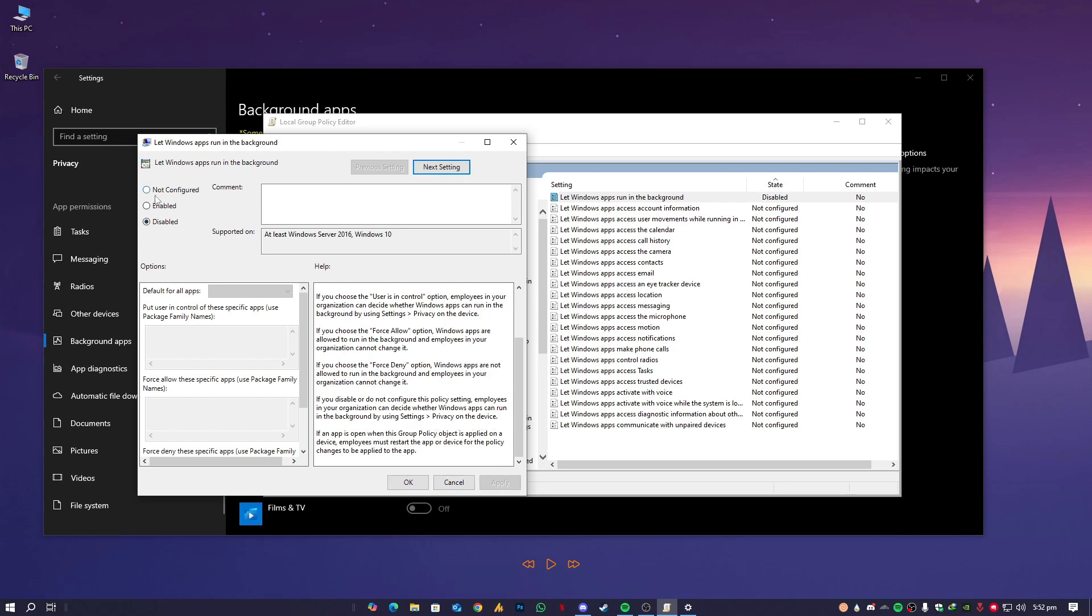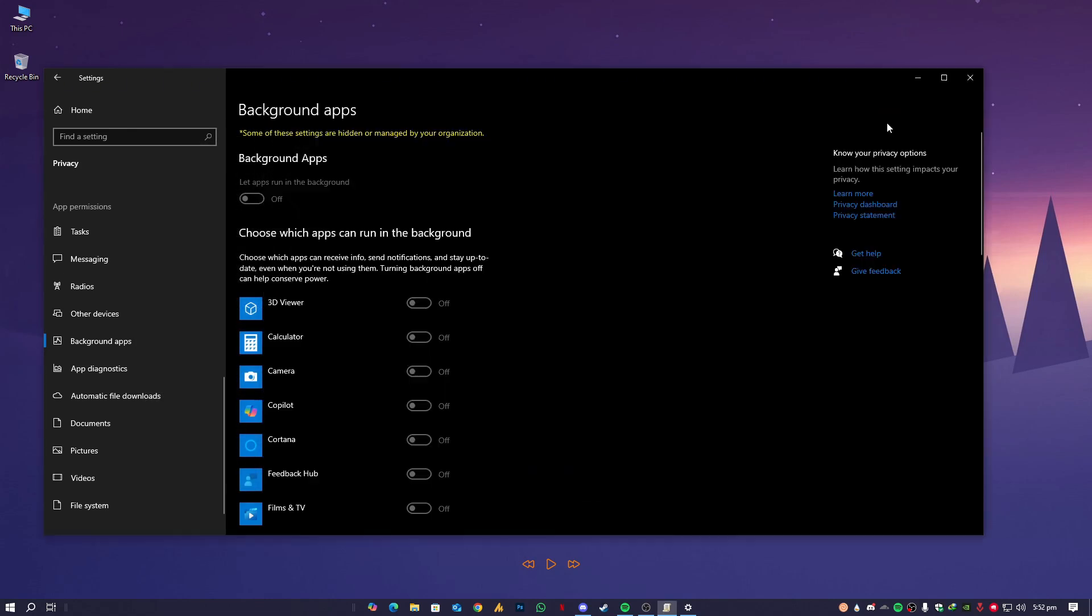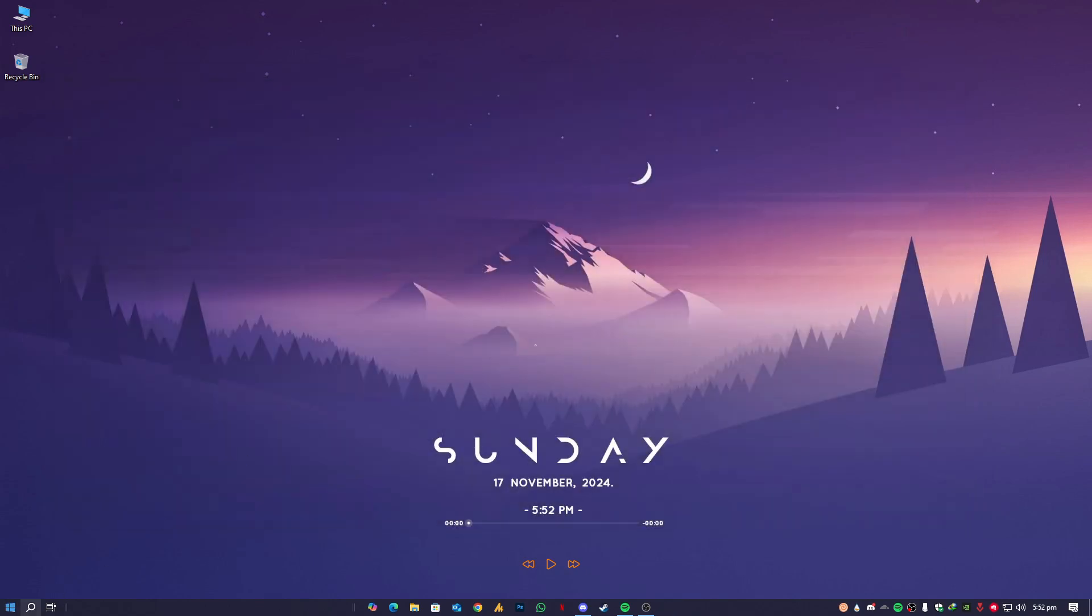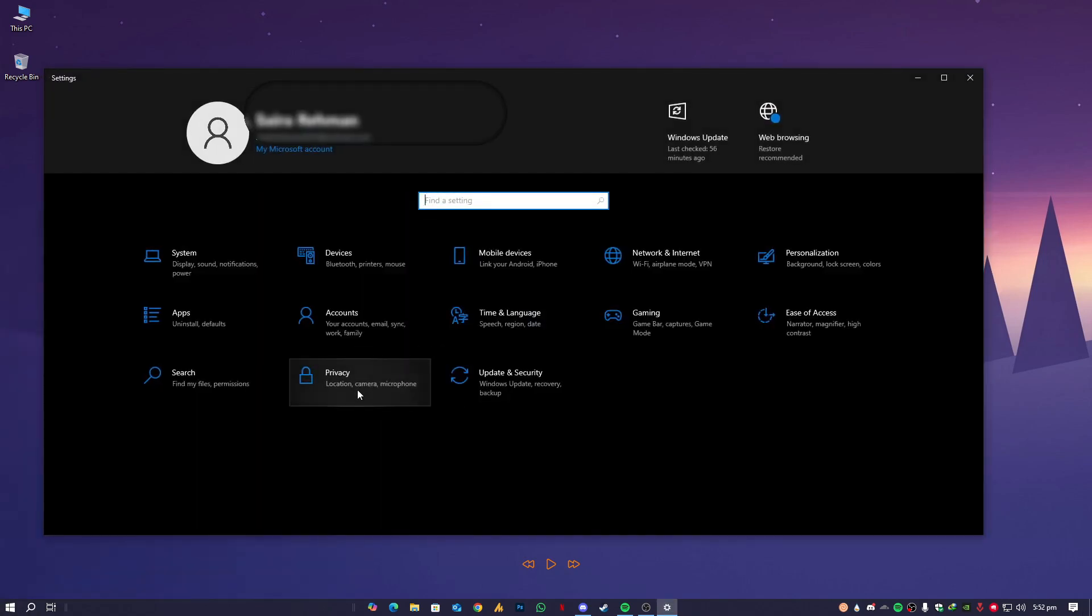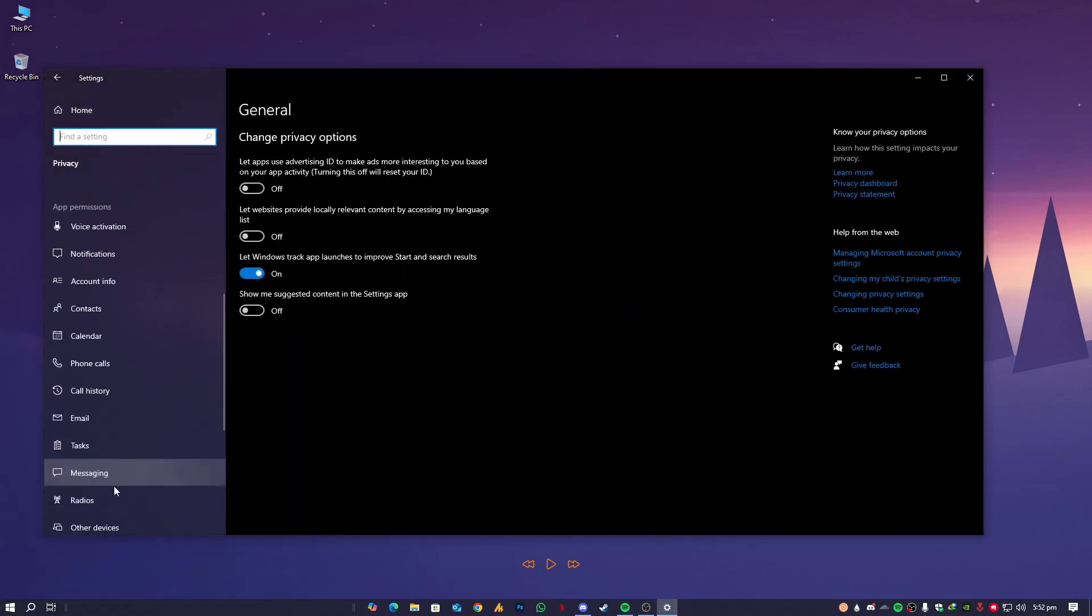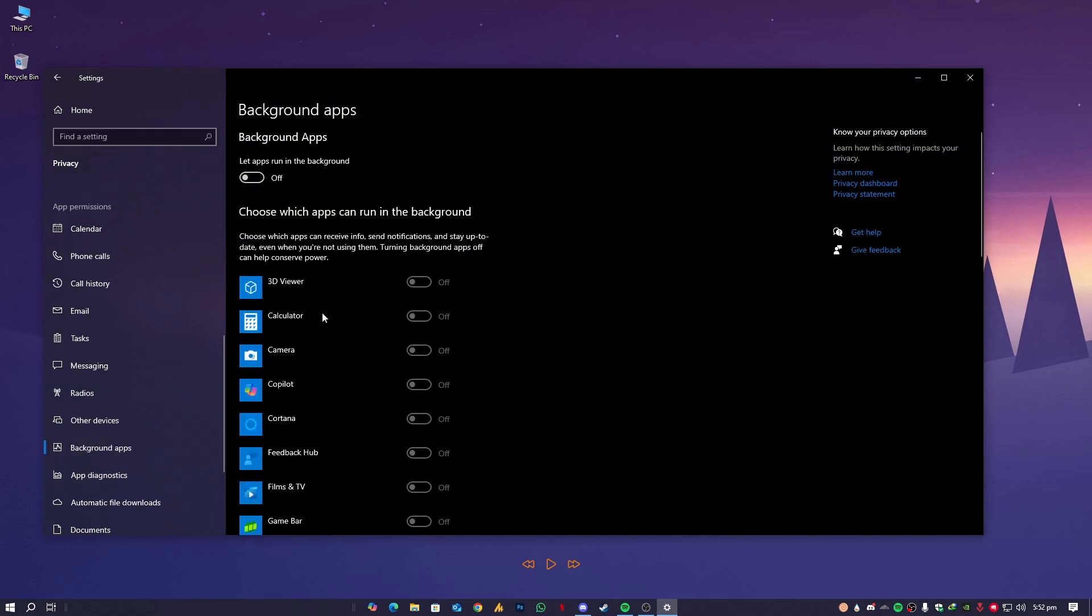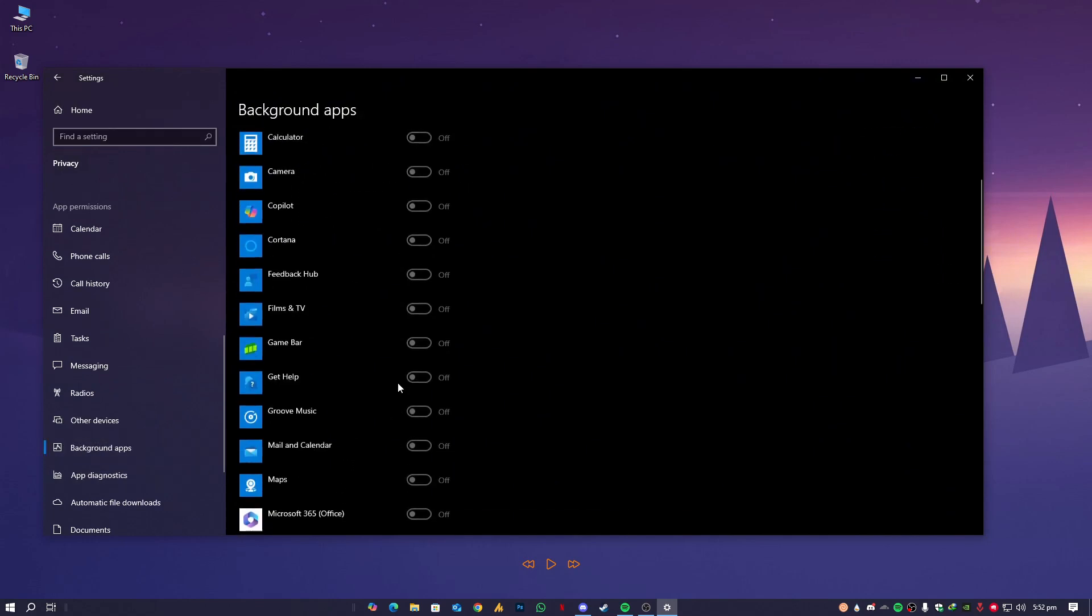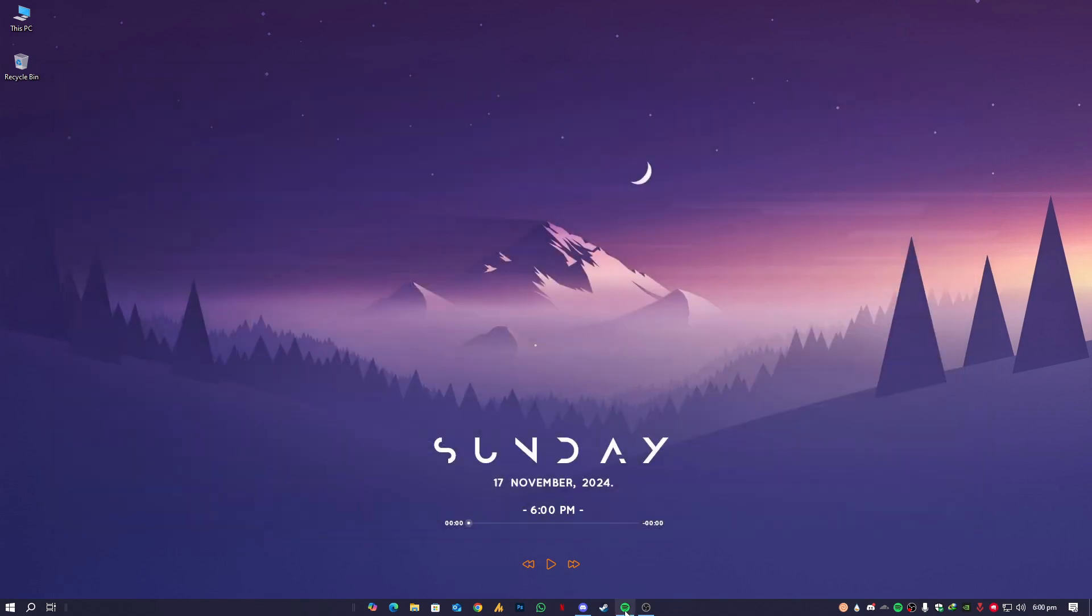Now close it, close this, open the Settings again, and then Privacy, scroll down to Background Apps, and see it's working now. Now it's in user control. User can decide enable or disable, it's your choice, and that's it.